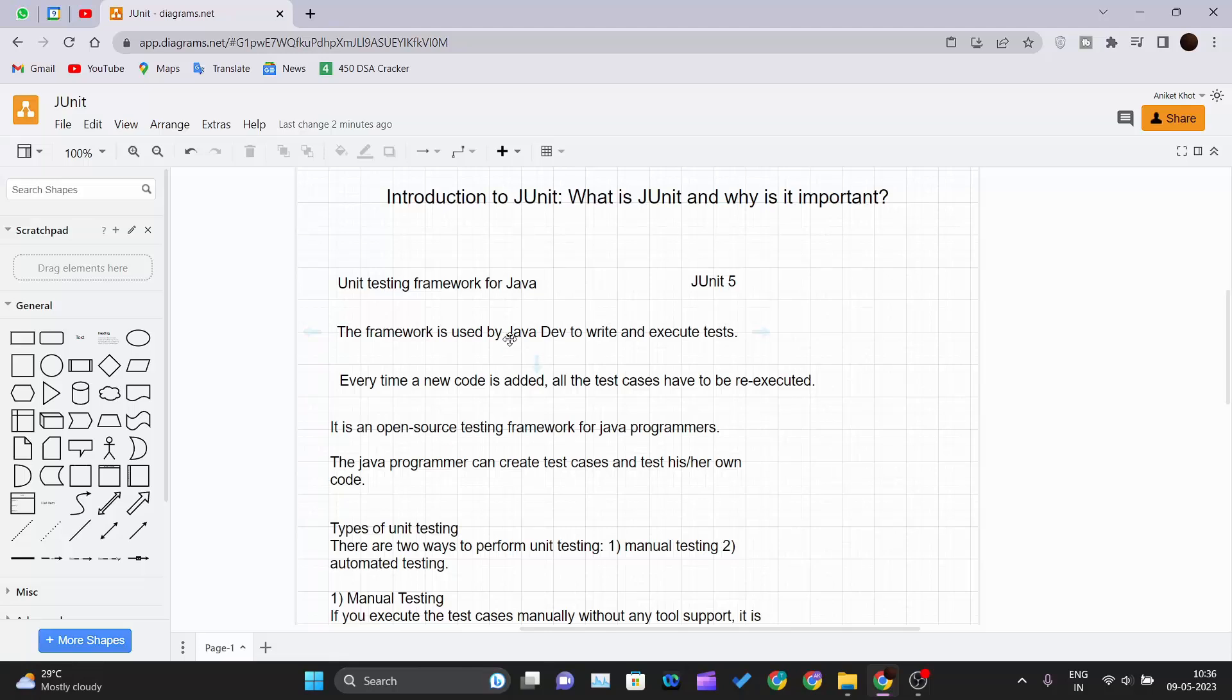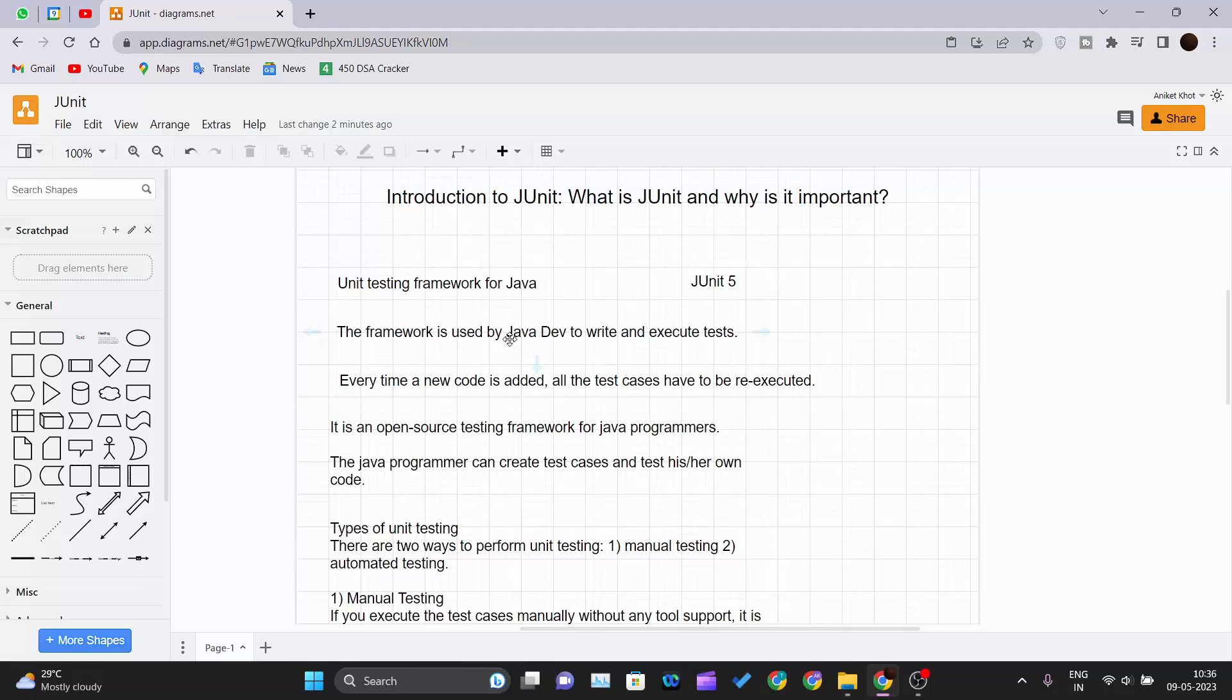There are different types of test cases. JUnit is specifically used for unit testing, which refers to the testing of small chunks of code. It is basically done by the developer itself. So very small chunk of code is used and the test cases are written for that code and the Java developer will execute those test cases.